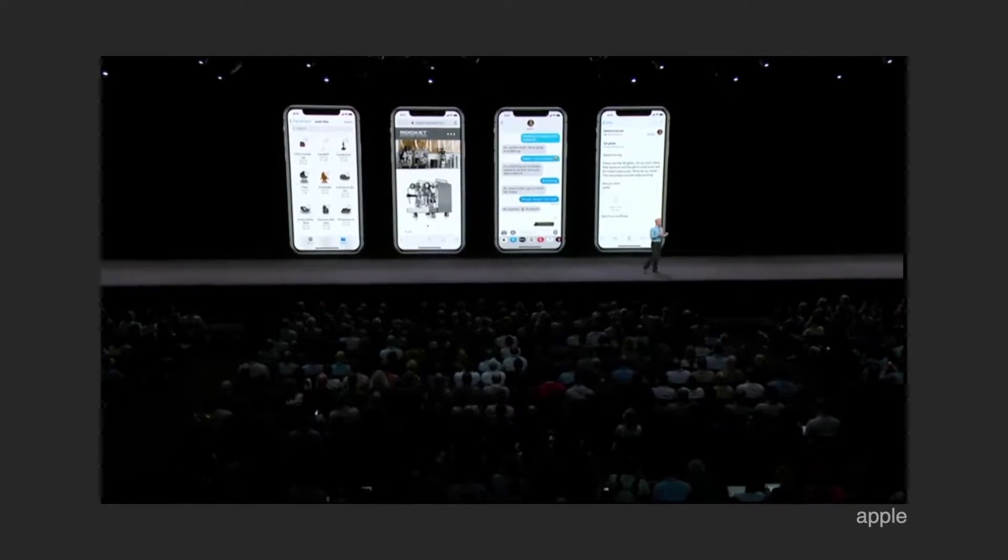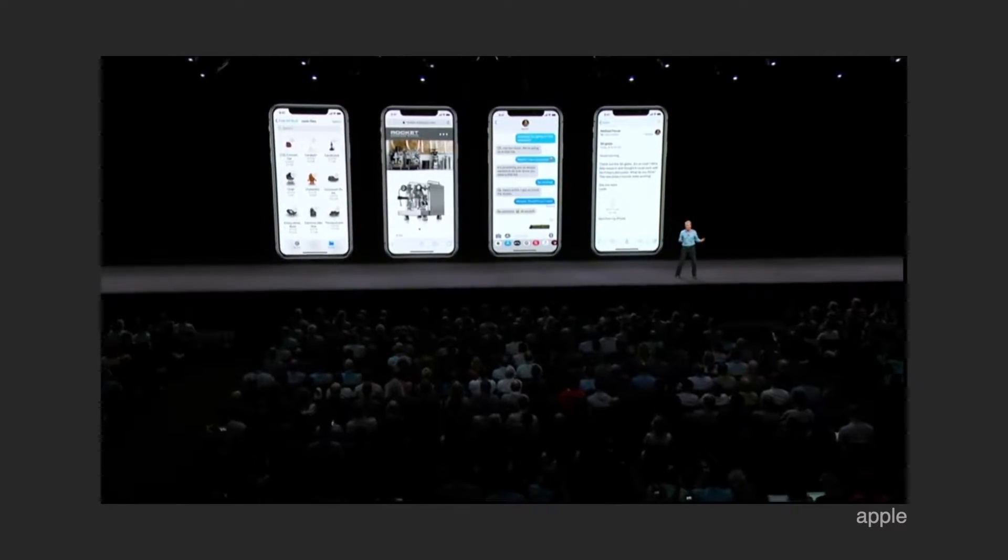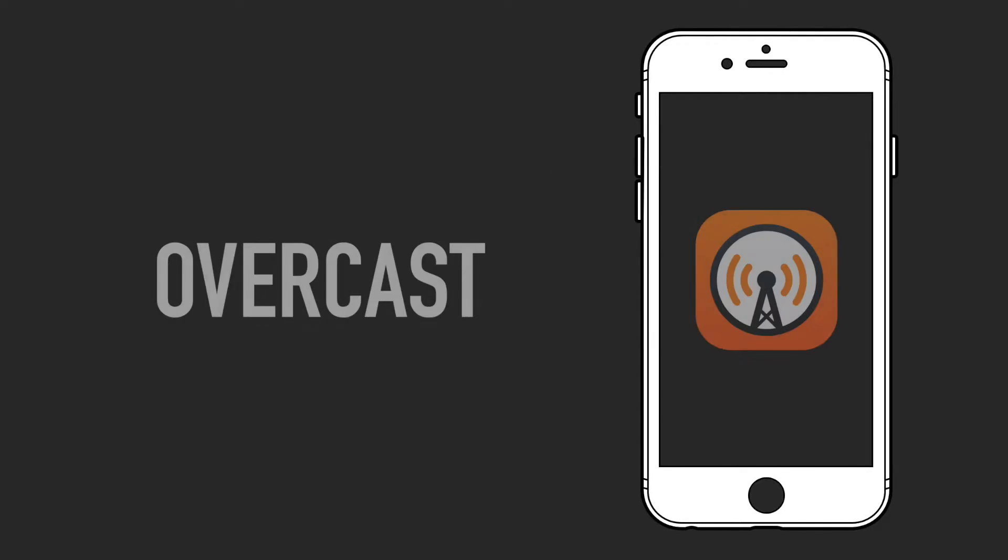The release of iOS 12 didn't bring much to us from the OS side of things, but it did cause us to receive a new version of my favorite podcast app. So today let's take a look at version 5 of Overcast, arguably the best podcast app for iOS.